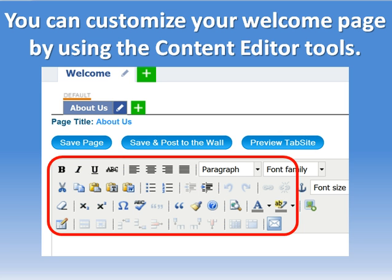That will bring us to the content editor — a simple what-you-see-is-what-you-get editor where you can add text, bold, italicize, underline, add tables, add hyperlinks, and add images.